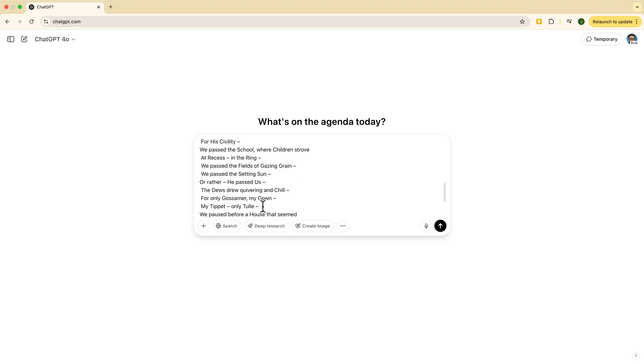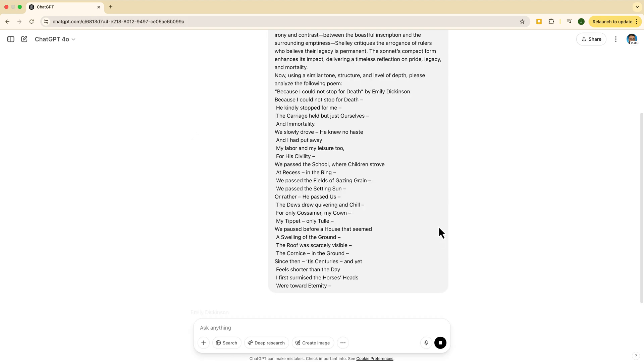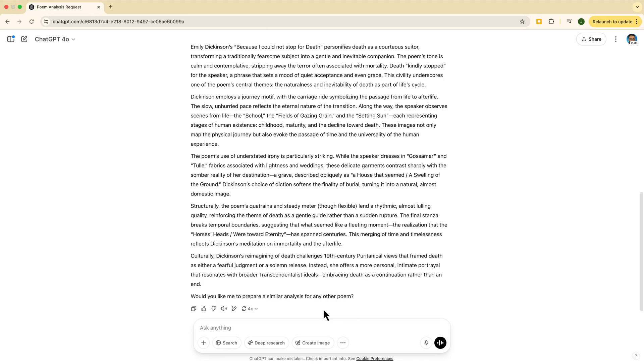ChatGPT does its thing. Just be mindful: if your one example has quirks or errors, the AI might copy those too.